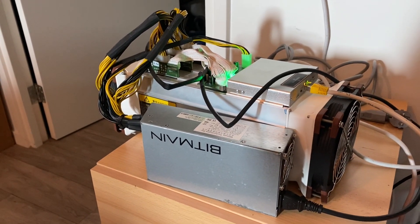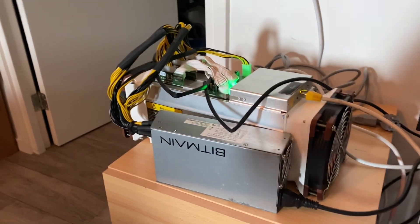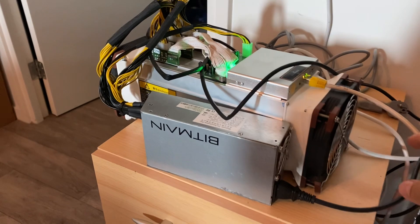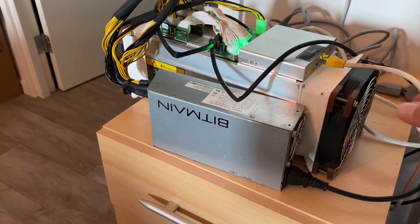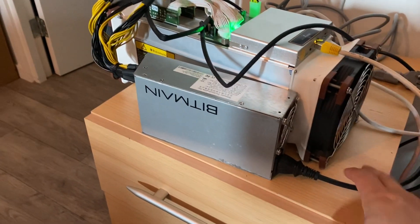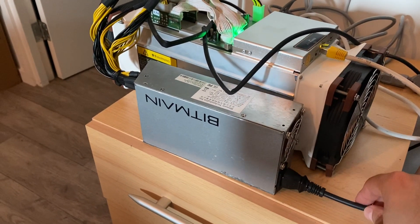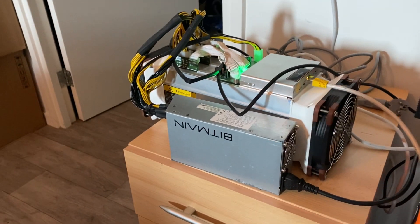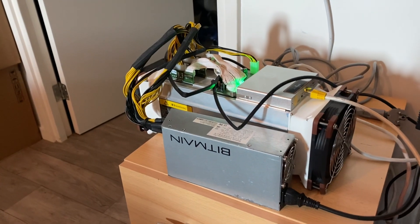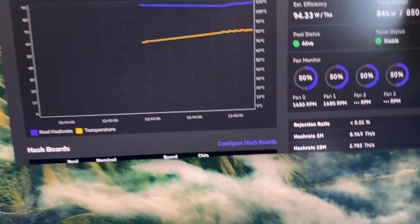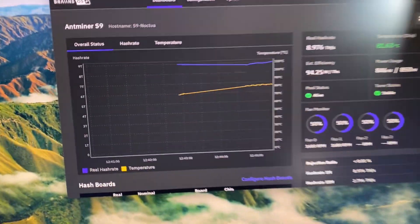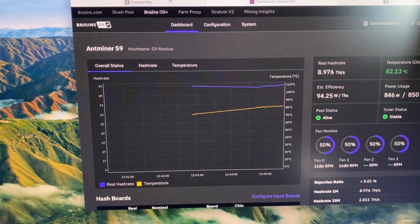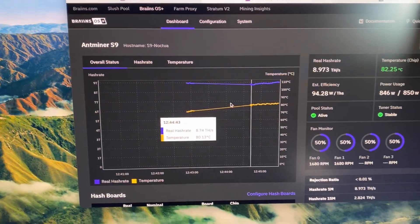So what you do to set up the S9 silent is you plug in the ethernet cable, you plug in a normal 220 cable, you use an IP finder to find the miner. Then when you found the miner, you can set it up.